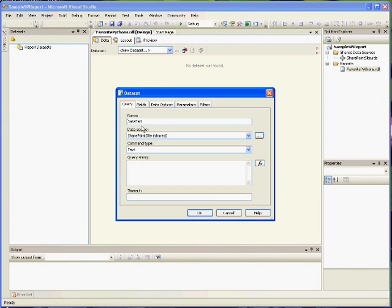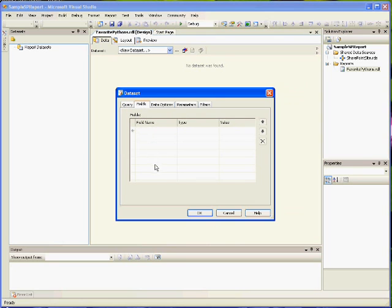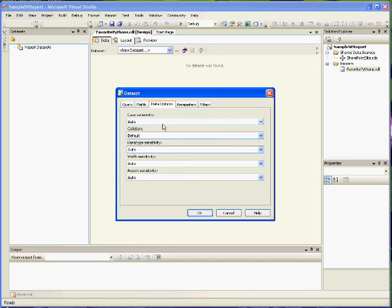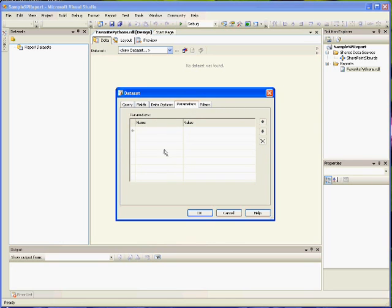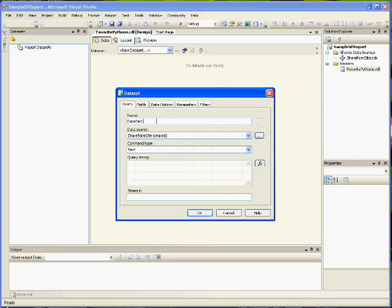The next thing we need to do is create a new data set. When creating a new data set, there are a few fields to look at. The first is the Query tab, where you set up the data set and the Connection Query. The next tab is Fields — the fields you would like to display; you don't have to enter anything there. Then Data Options, Parameters (where you enter parameters for connecting), and Filters, if you want to be specific about what data you retrieve. In this demonstration we're going to use the Query and the Parameters tabs.